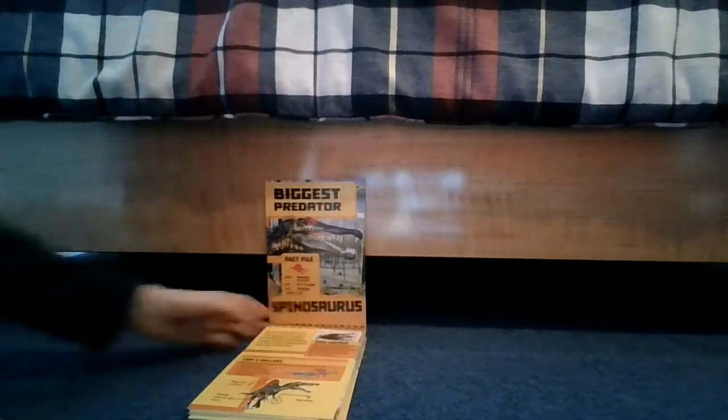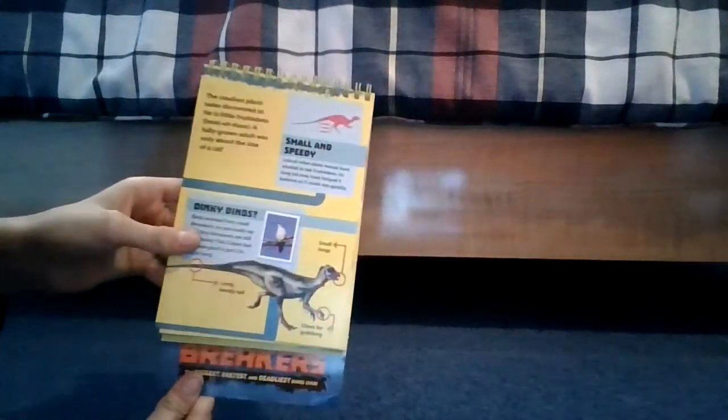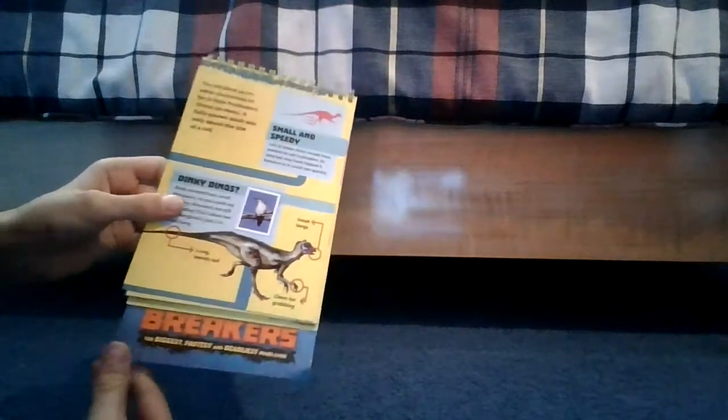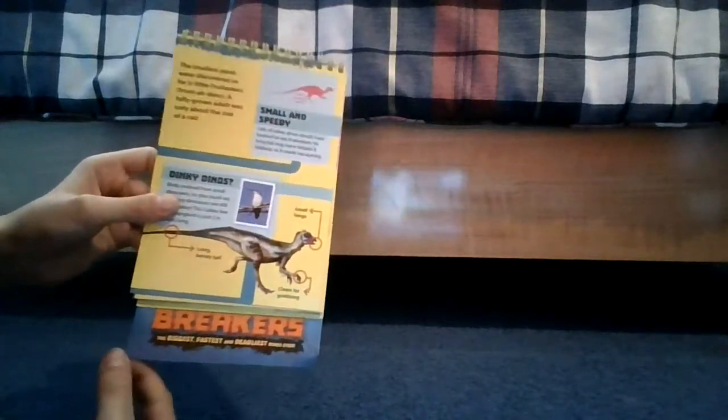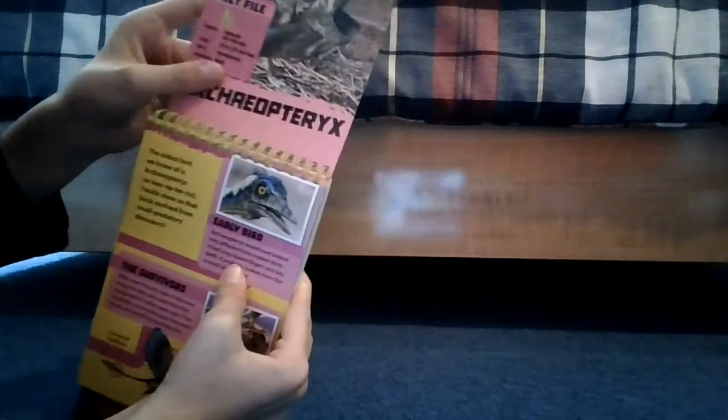They're kind of like crocodiles too. Oh here we have a Fruitadens. I'm not saying names but I don't know how to, I don't have the toys really. Oh my god there's so many flying ones. Here we have an Archaeopteryx. I've had this book for a while. Early bird, these are all birds now. We have the strongest bite, here we have the Tyrannosaurus Rex.